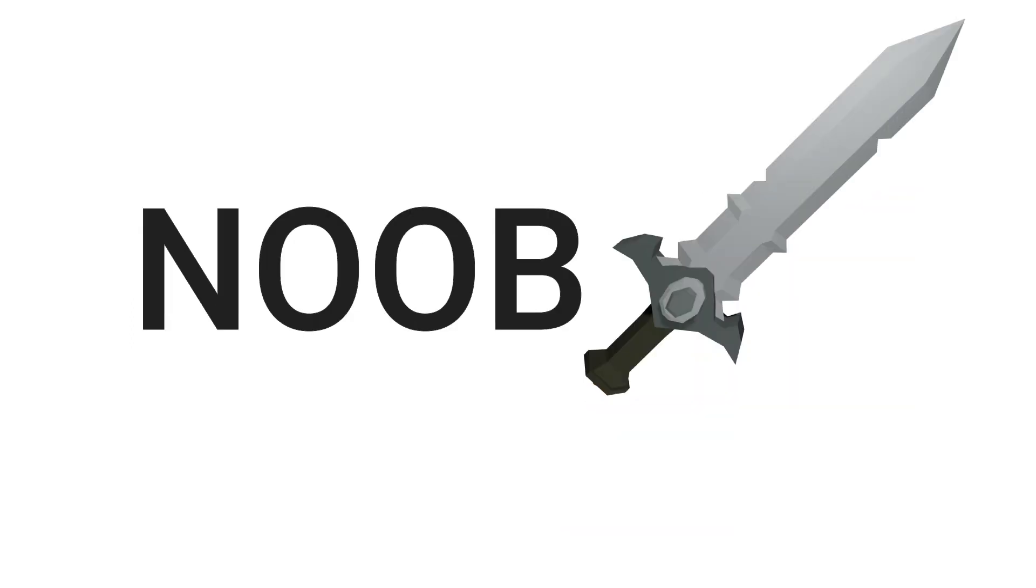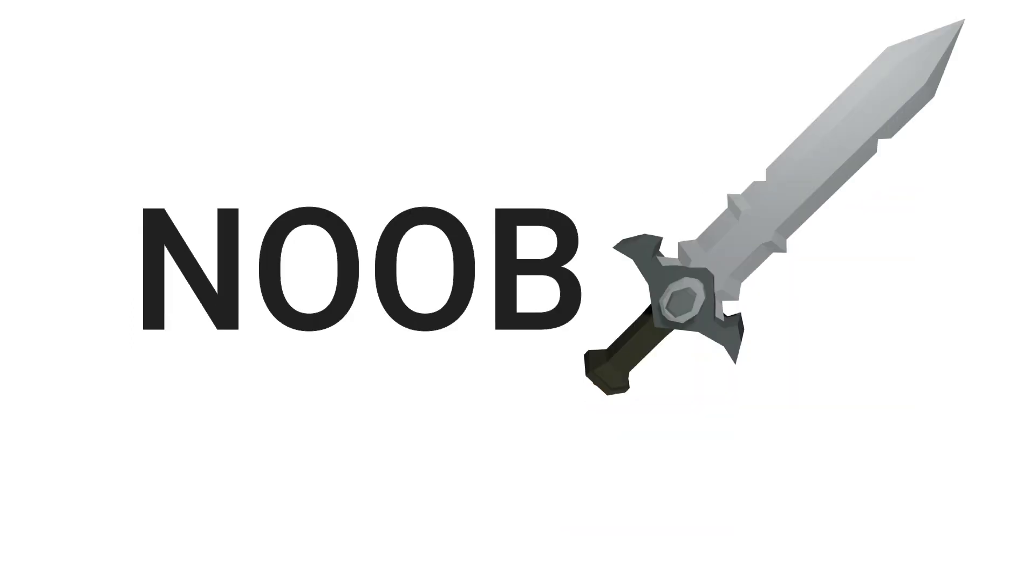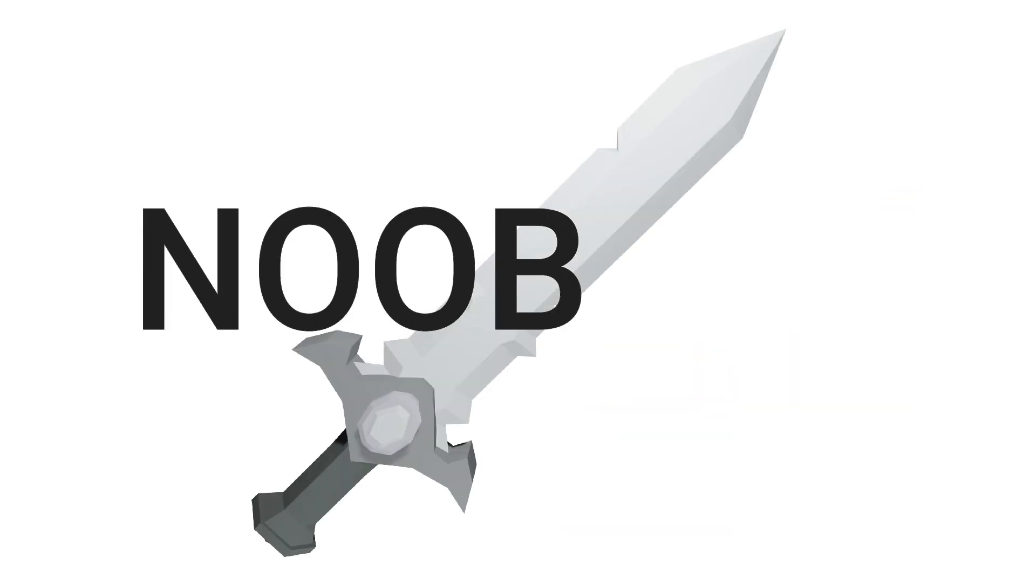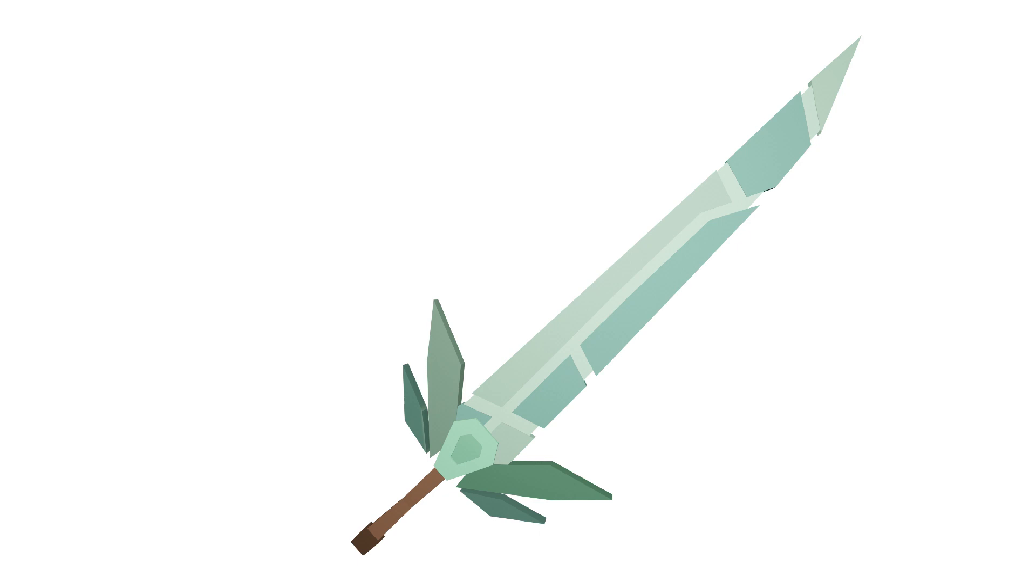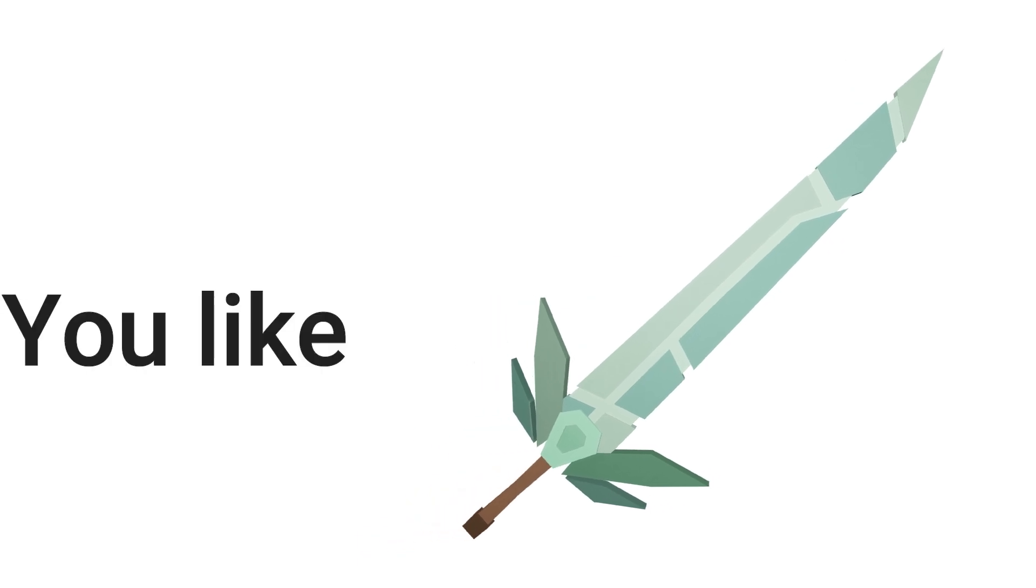Wooden sword: noob. Stone sword: noob. Iron sword: noob. Aquamarine sword: you like turtles. Rage blade: I don't even know what to say.